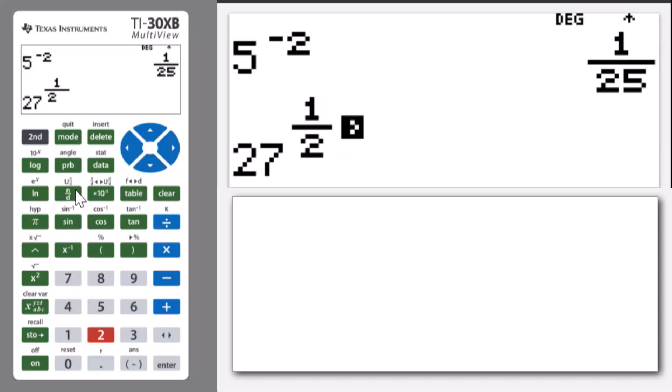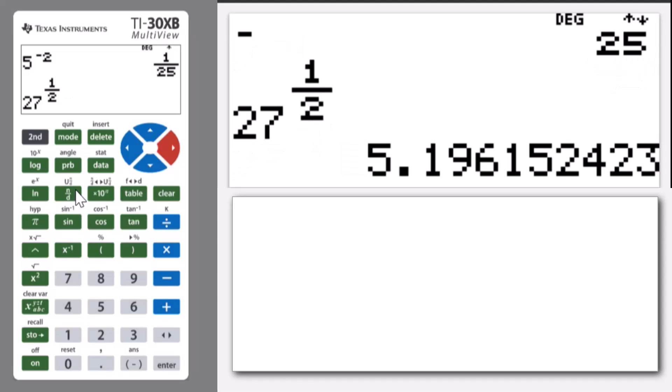I'll come out of that fraction and then to the right again to put me back on the calculate line. Press enter, and it gives me the approximate answer of 5.196, etc.